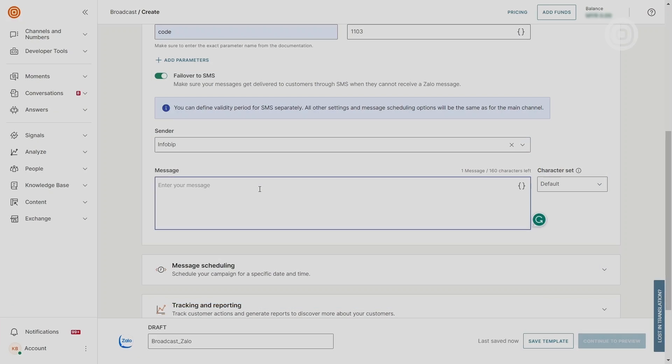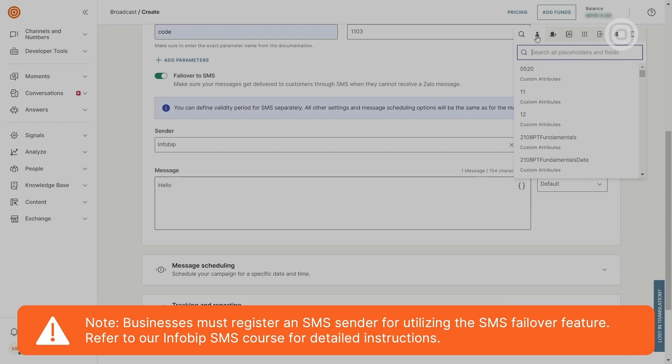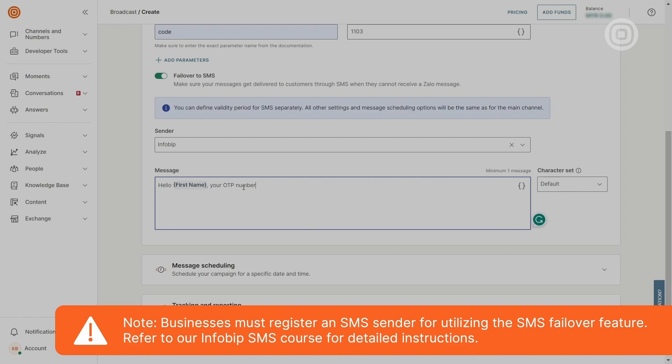Businesses are required to register an SMS sender to use the SMS failover feature. For a more detailed explanation, please refer to our InfoBip SMS course.